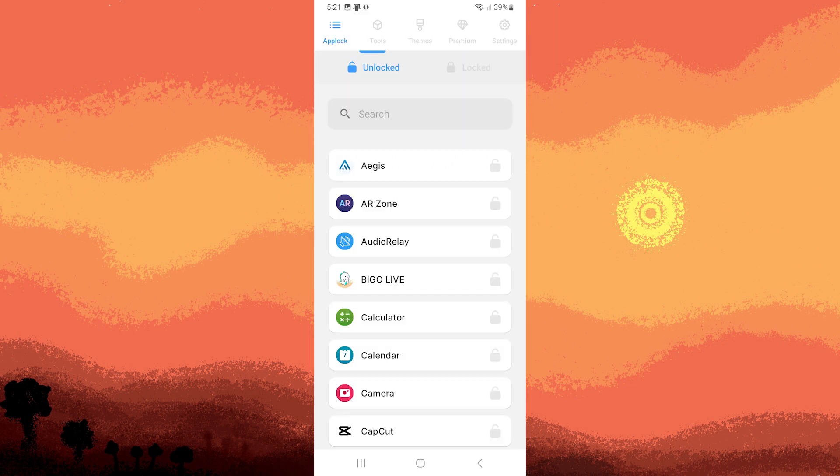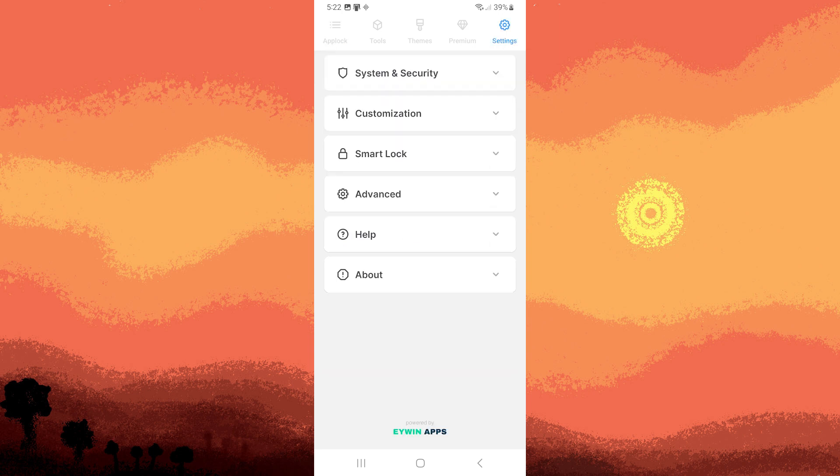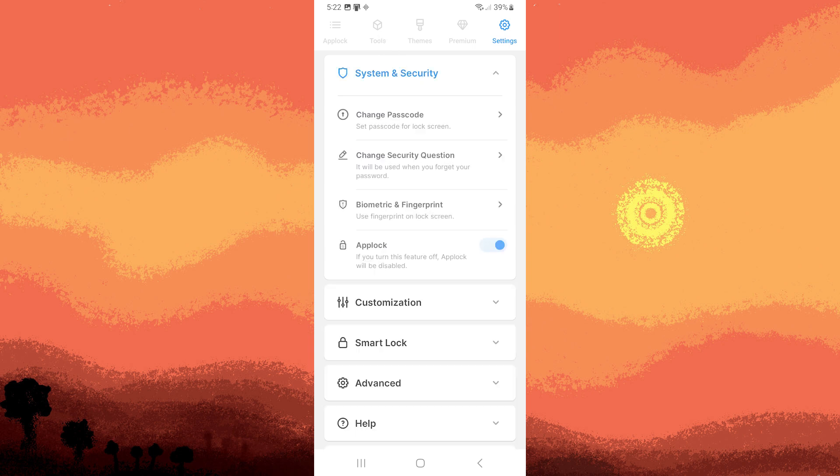Now let's make sure that the Applock Pro is enabled. Navigate to the settings by tapping on the top right corner, then choose system and security. Confirm that Applock is enabled.